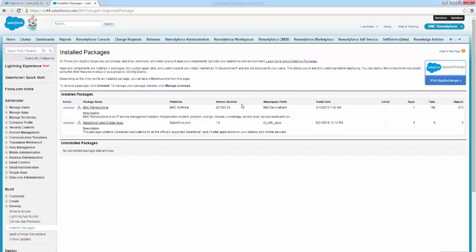After you self-upgraded or BMC has automatically upgraded your organization, you will need to perform manual post-upgrade configurations if you are not using the out-of-the-box permission sets. See part two of this video that covers the post-upgrade steps.